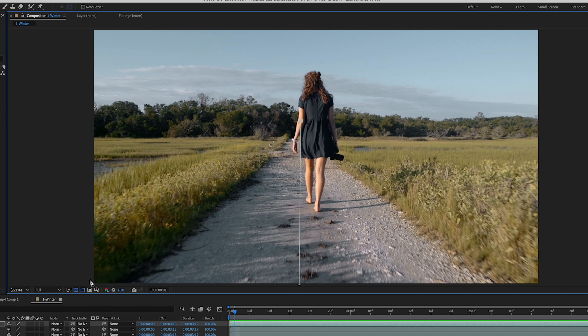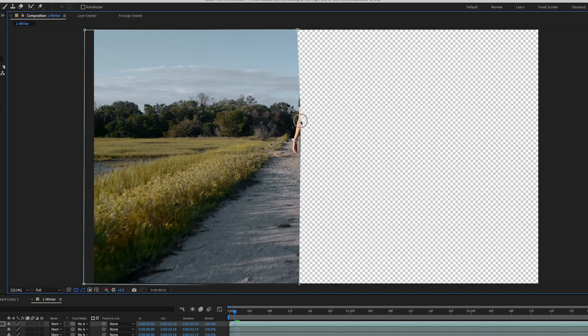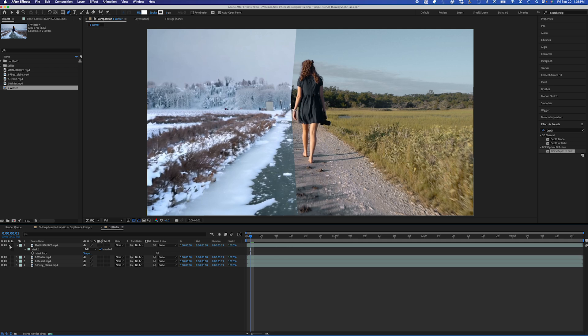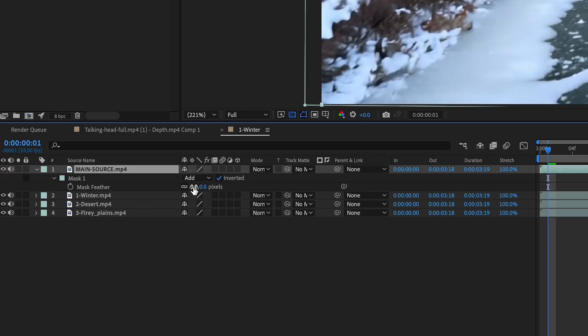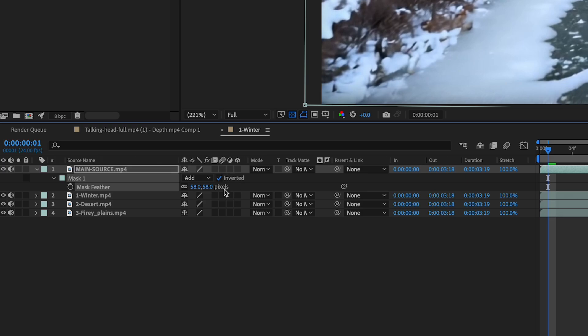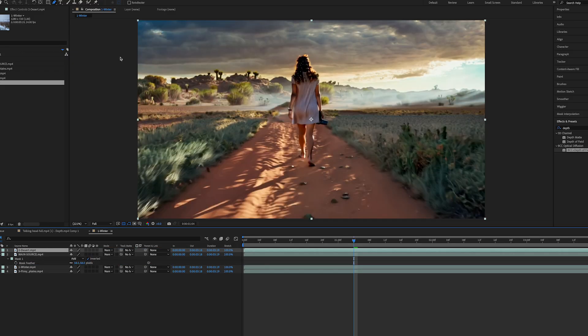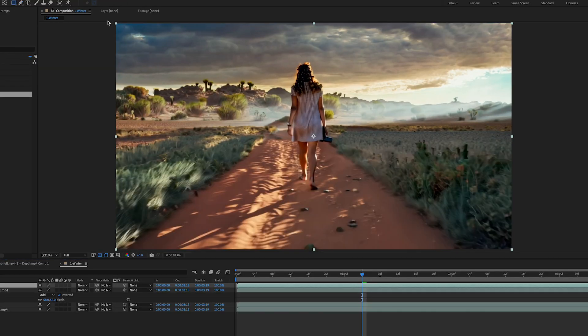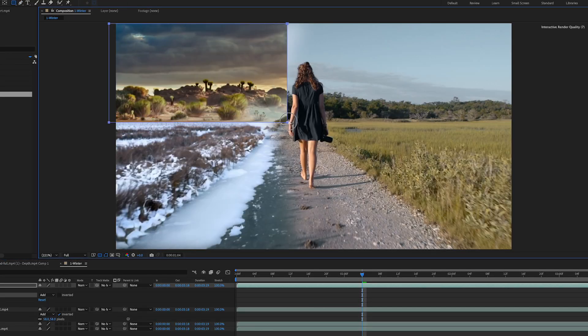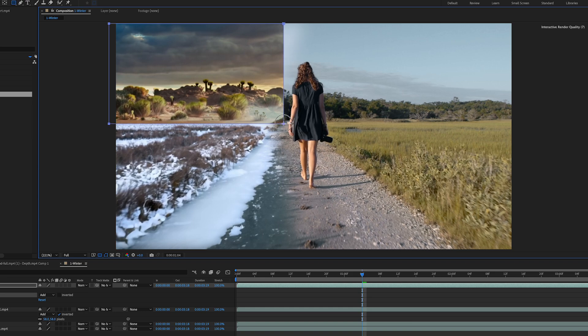I'm going to create a mask around this area here, and if I invert this mask, this will reveal the wintry clip, and I could just play around with the mask and feather it quite a bit, and then I'm going to create another mask within that, and I'm going to reveal some of the desert, which is kind of cool.